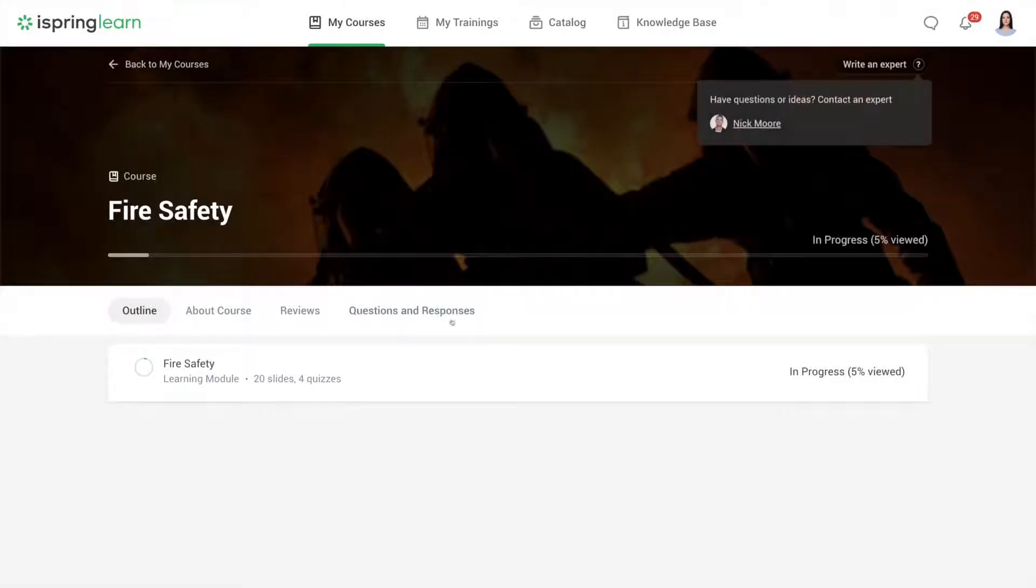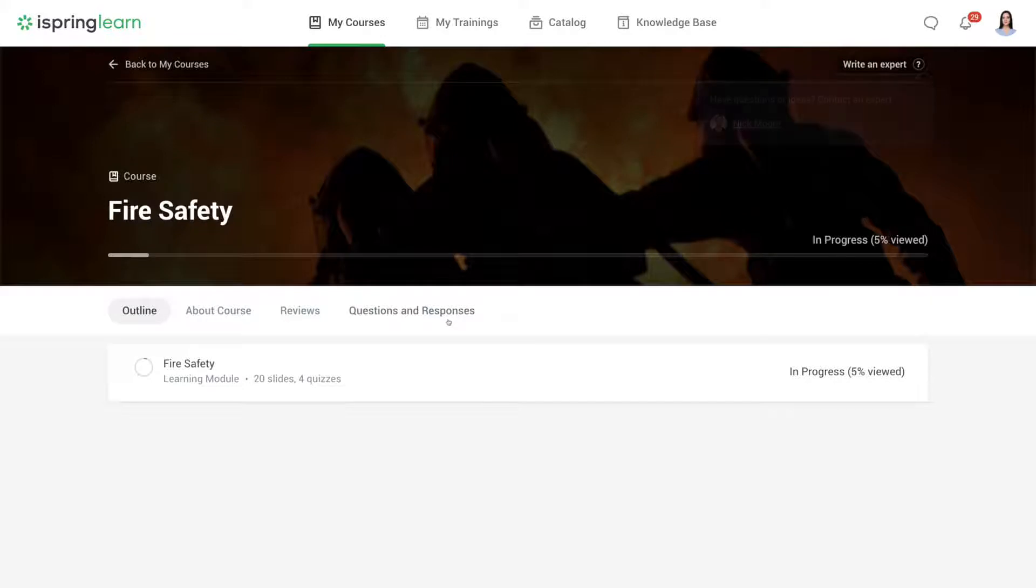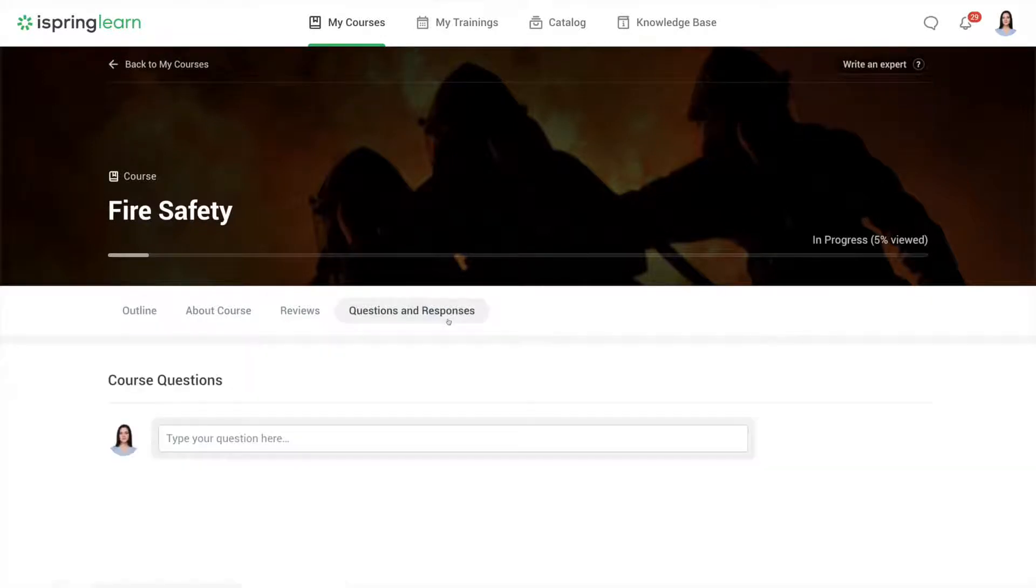If you have any questions about the course, you can ask them in the course page under questions and responses.